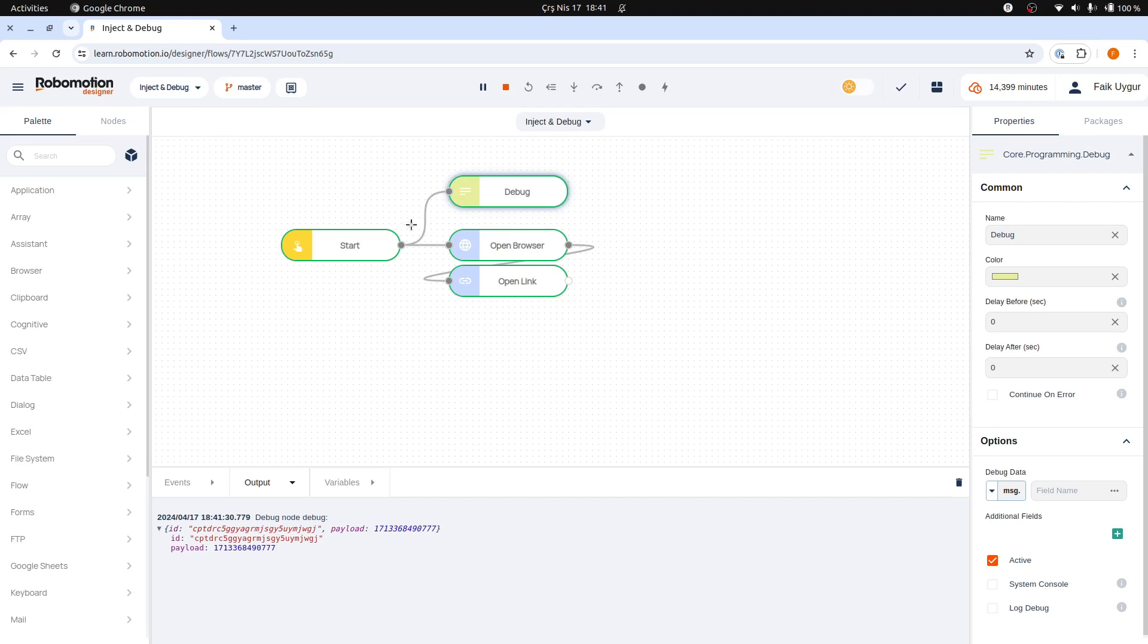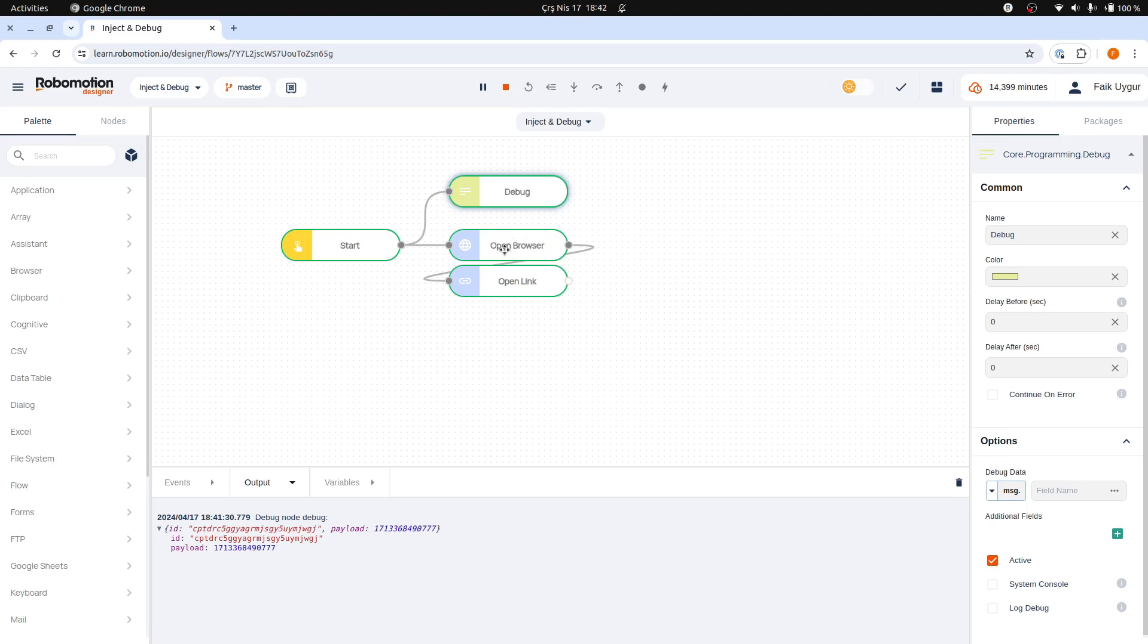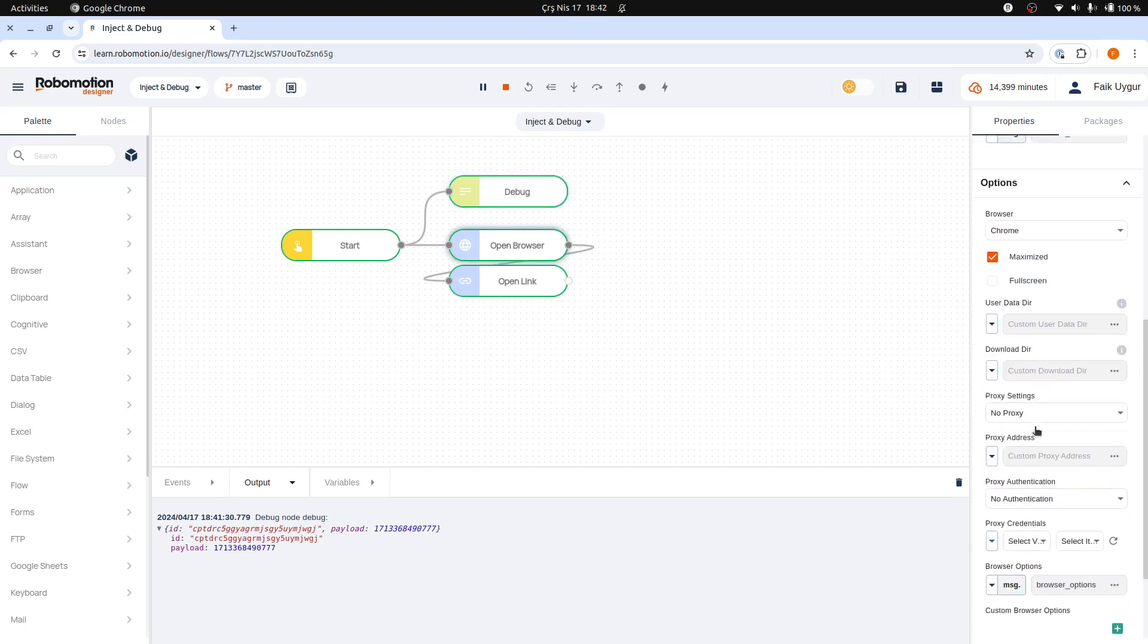This is the message object that is passed between the nodes. Each node receives a message object, modifies it, or utilizes the data contained within it. Some nodes might also add an item to the message object before transferring it to another node. The message object is structured as a simple JSON, making it straightforward for nodes to interact with and update the data.